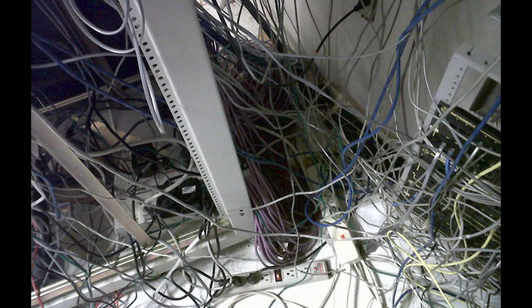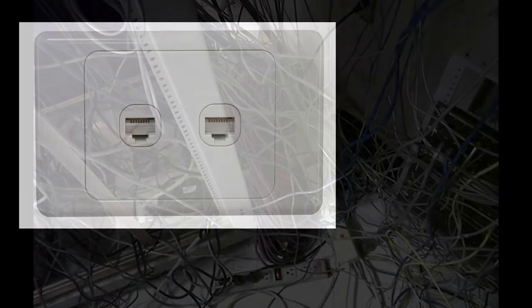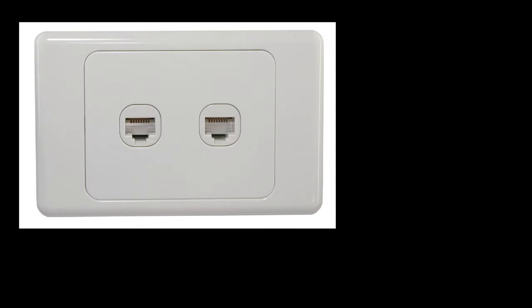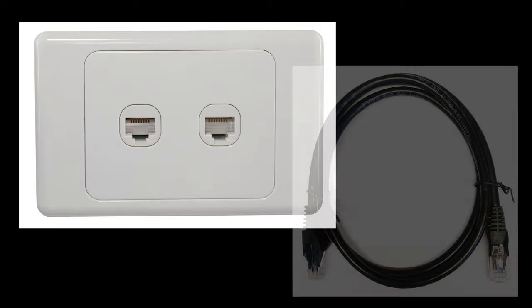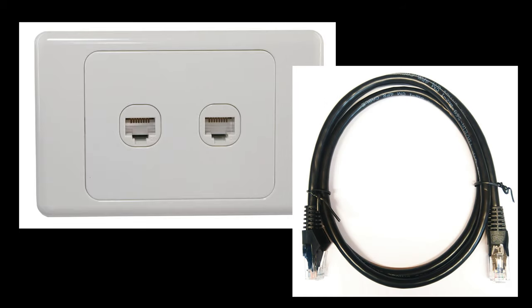All we really see is a wall outlet that the device connects to, and a short cable called a patch lead that connects the device to the wall outlet.